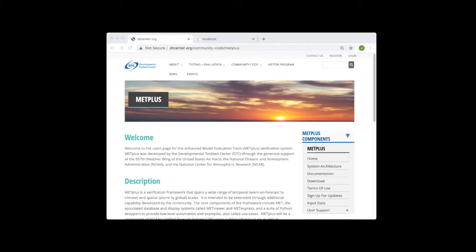Hello, and welcome to the MetPlus training for running MetViewer through a Docker container. My name is John Halligatway, and I'm a software engineer working on the development and support of the MetPlus software components. Please note that this content was developed for MetViewer version 3.1.